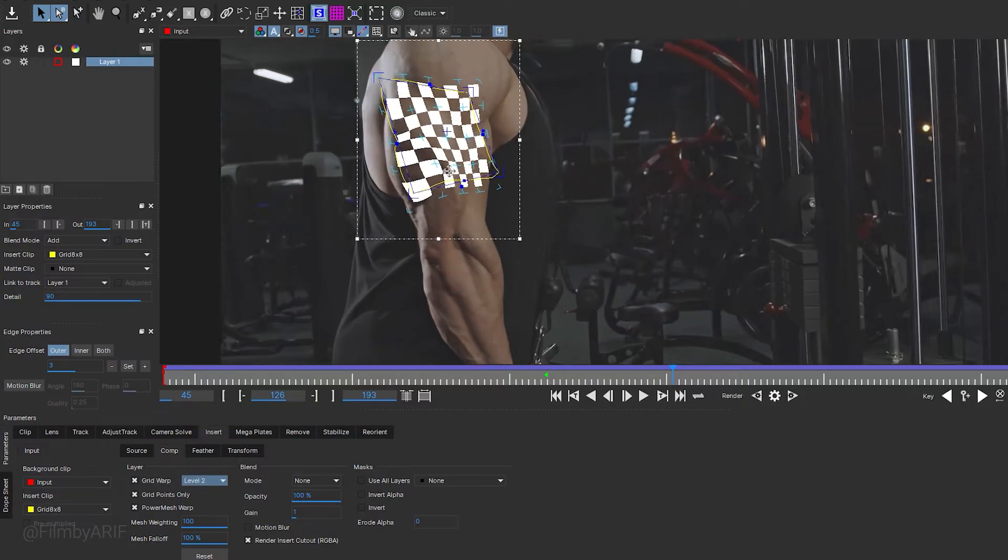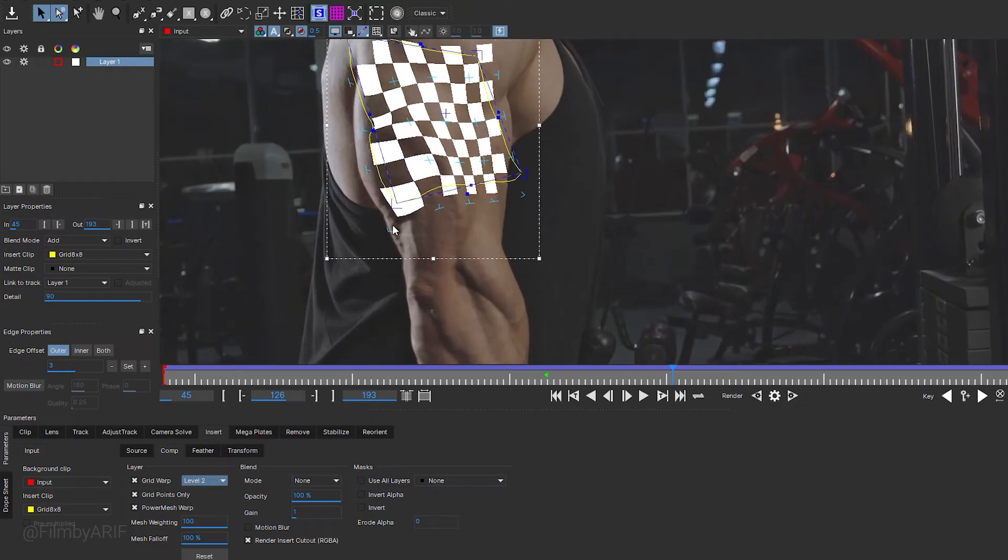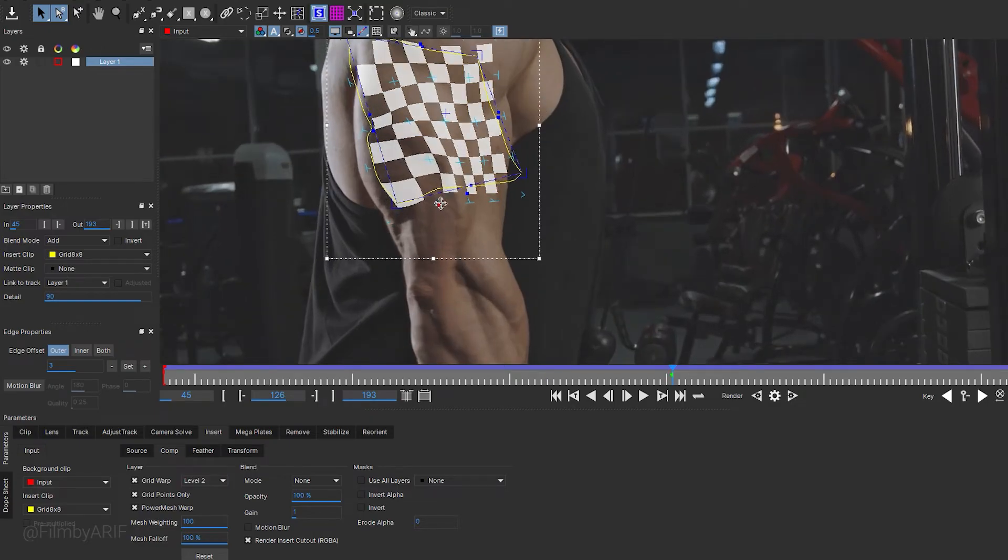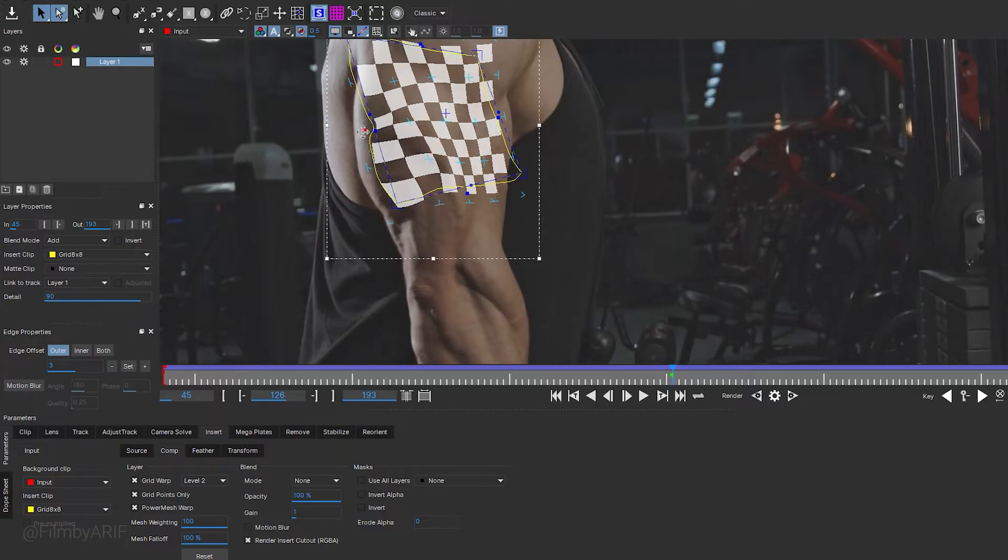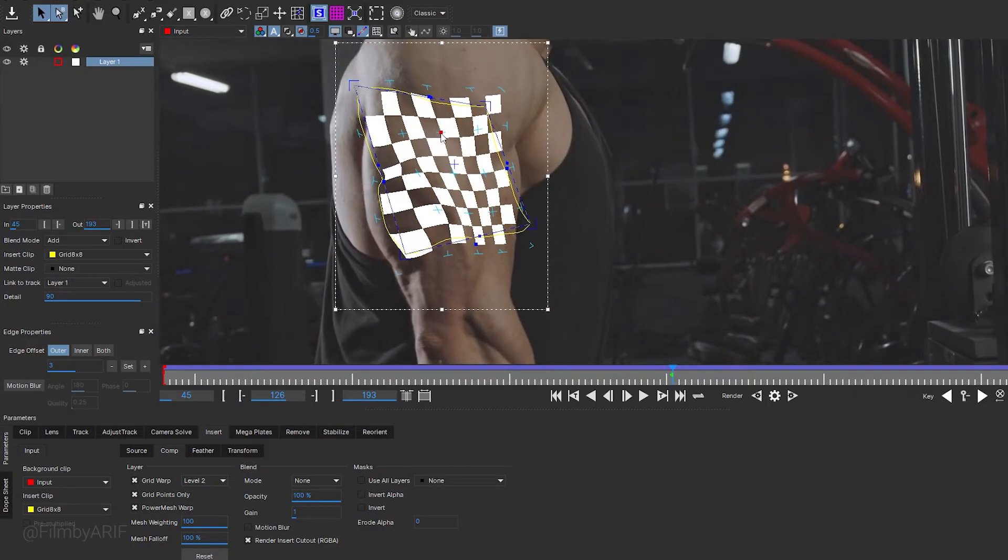Now we can select the grid warp and adjust its level. In Mocha Pro, the grid warp tool is used for image warping. By clicking and dragging on its control points, you can manipulate the image according to your needs.